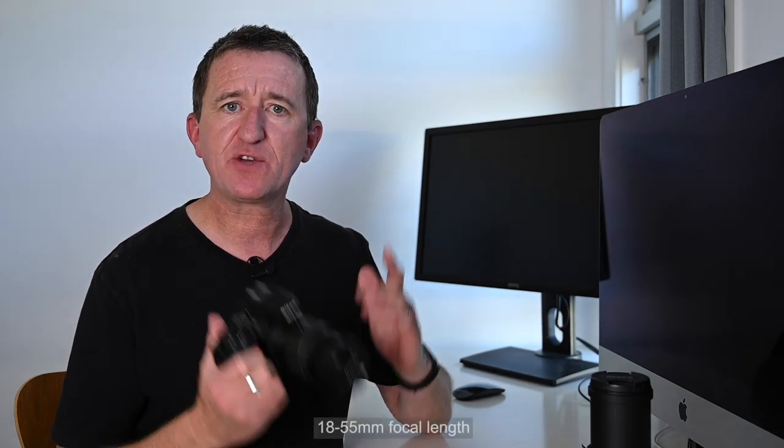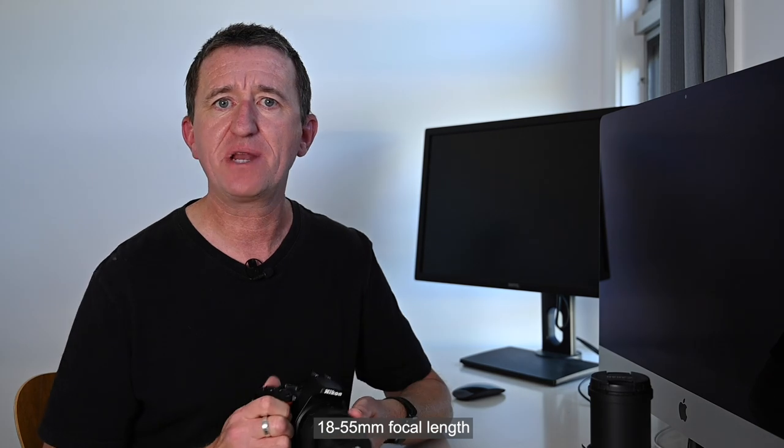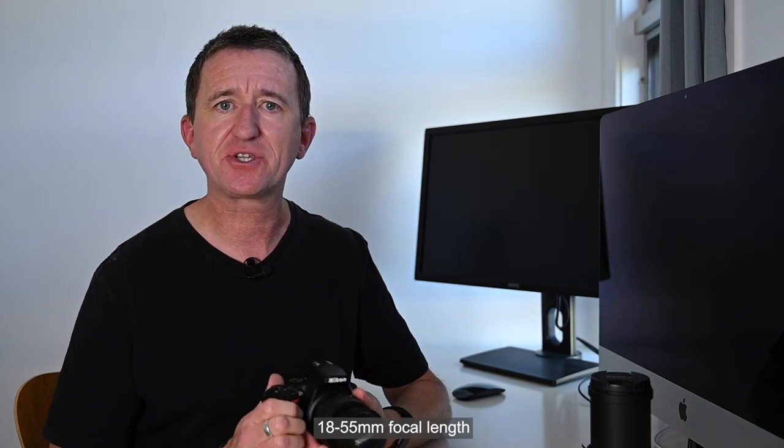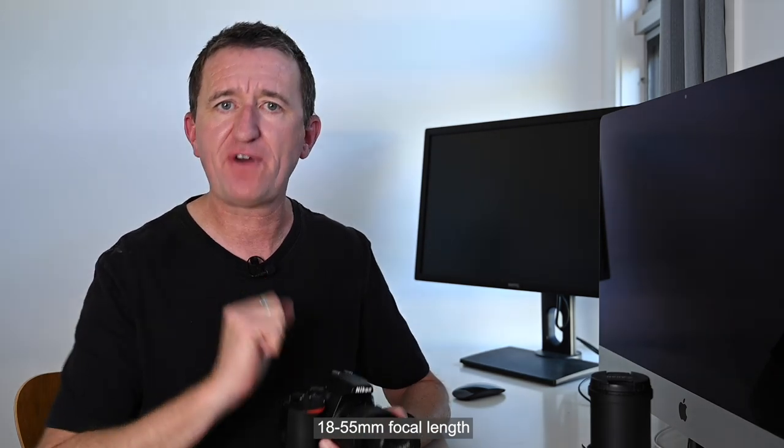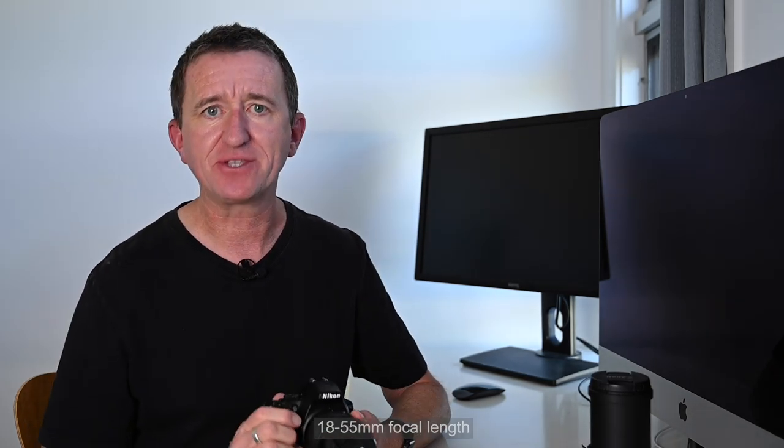So for anybody that's a little bit confused about the term focal length I'm just going to go over the basics. This is a Nikon camera and on this camera I have a standard 18 to 55 millimeter lens, that is the focal length for the lens. This lens has an adjustable focal length of 18 millimeters through to 55 millimeters and I can make that adjustment by turning the zoom ring.